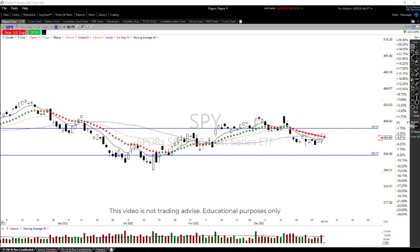Good morning, everybody. Happy New Year. Happy 2023. Let's put 2022 behind us. Hey John, good morning to you. Aaron, P.S., Mike, Siku — how are you guys doing? Hey J.W., how's things going there? Ed, good morning to everybody.